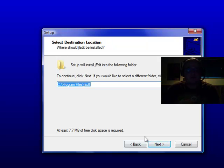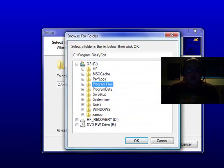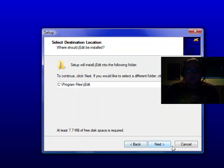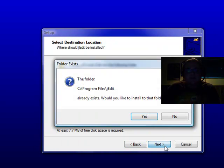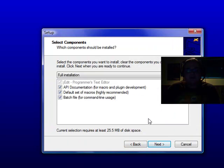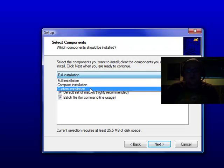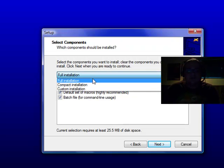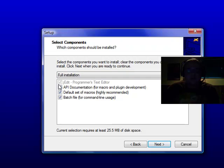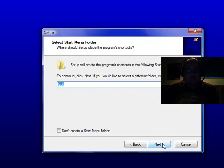I'm going to save to the default directories, but obviously you can change that if you want. Go wherever you want. Next. I'm going to go with the full installation over the compact or custom, simply for the extra features. Next.